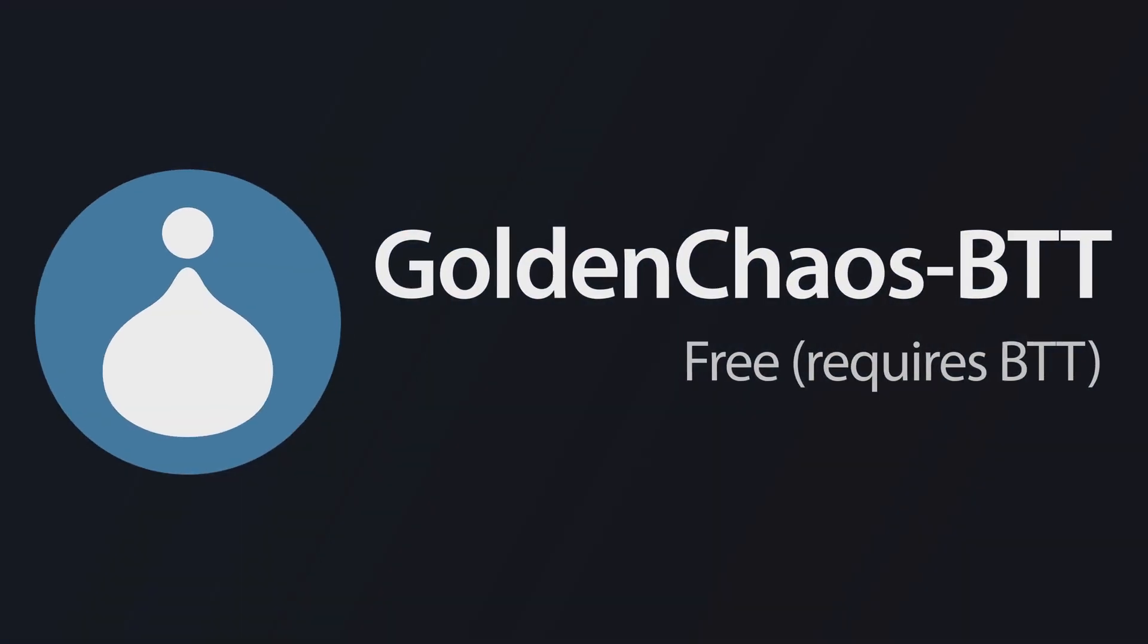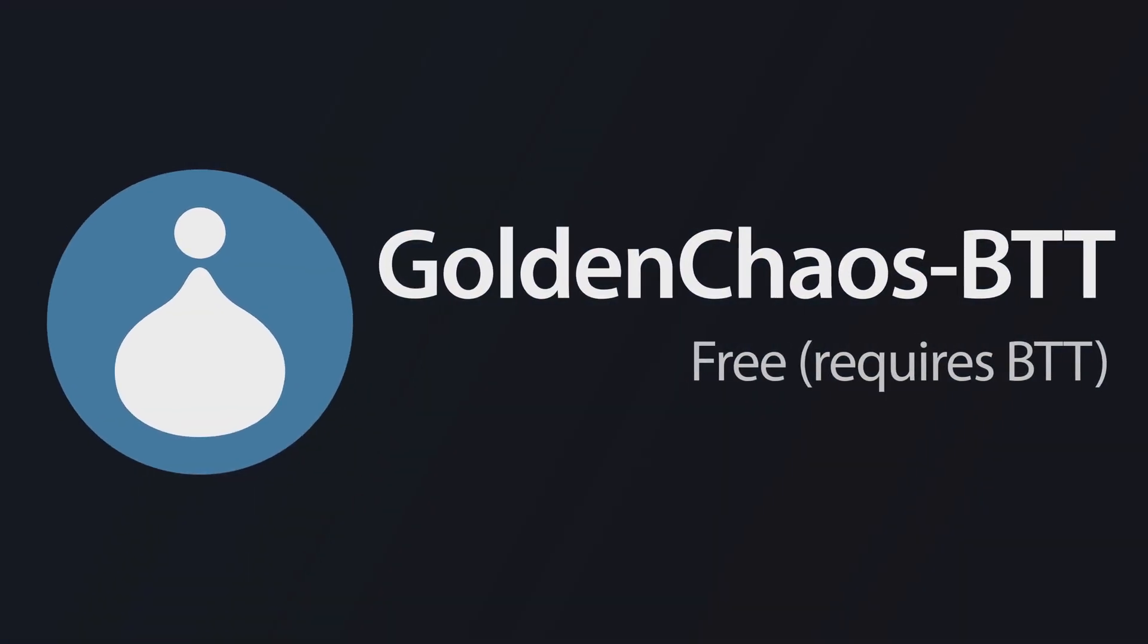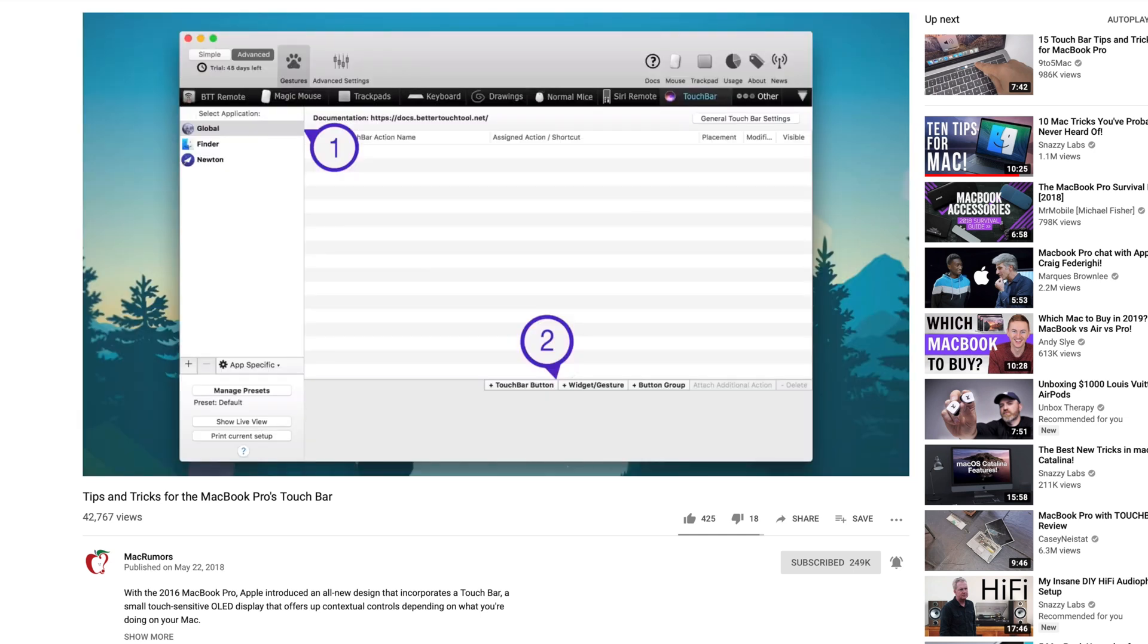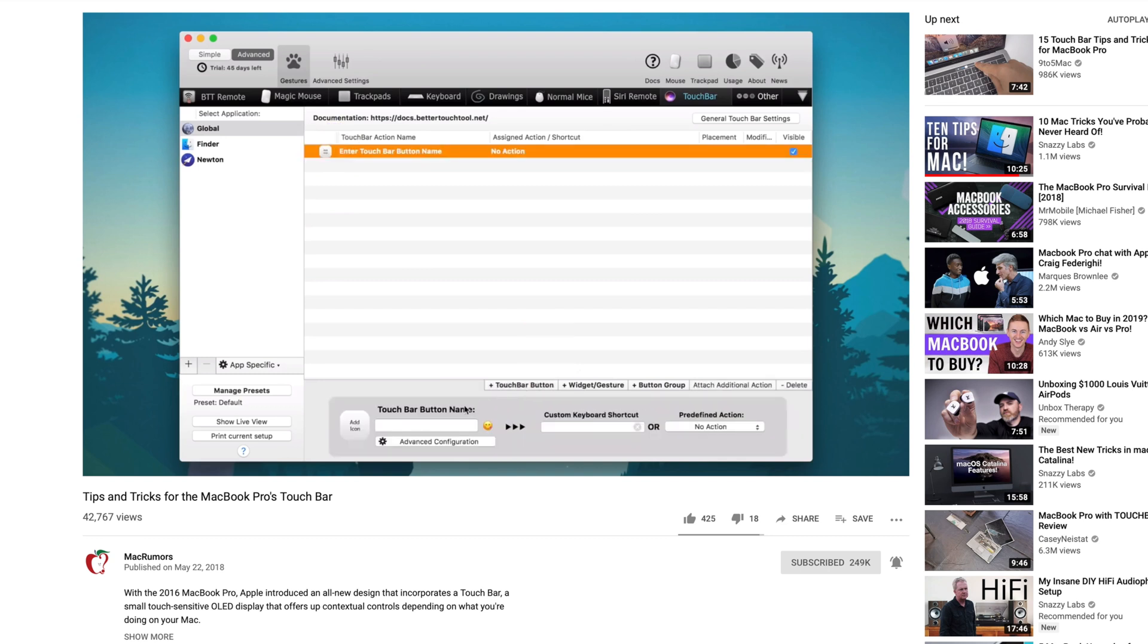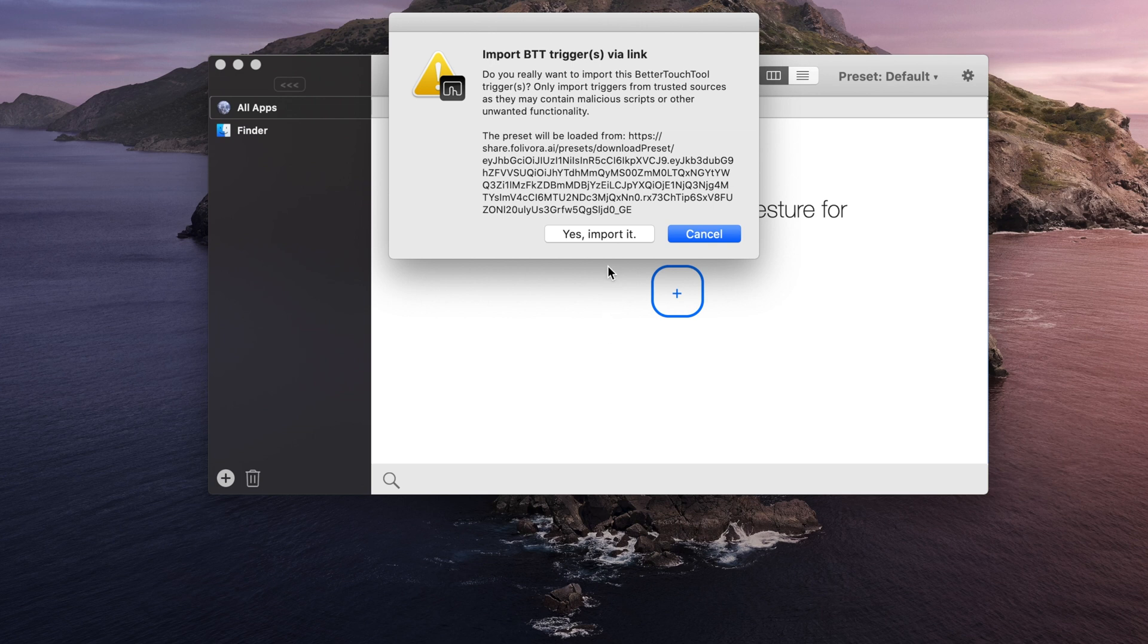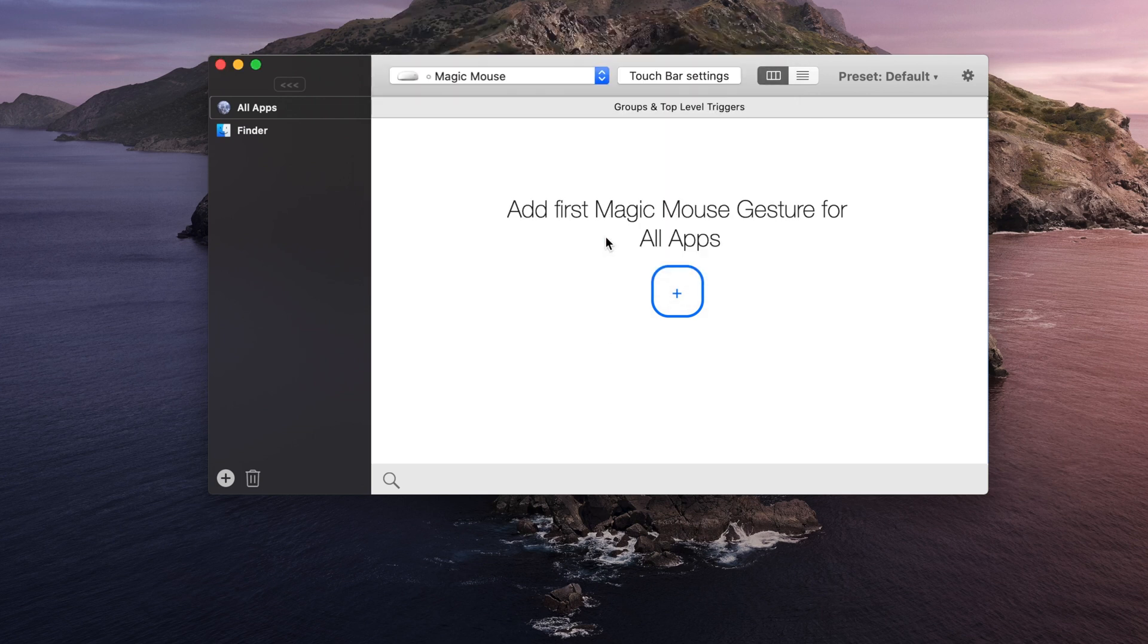Golden Chaos BTT is our first app, and the BTT stands for Better Touch Tool, which is the app that you'll actually need in order for Golden Chaos to work. We've covered Better Touch Tool in a previous video, and you can click on the card in the upper right-hand corner to learn more about that specific app, but if you are already a Better Touch Tool user and have a MacBook with Touch Bar, you're going to want to download Golden Chaos.